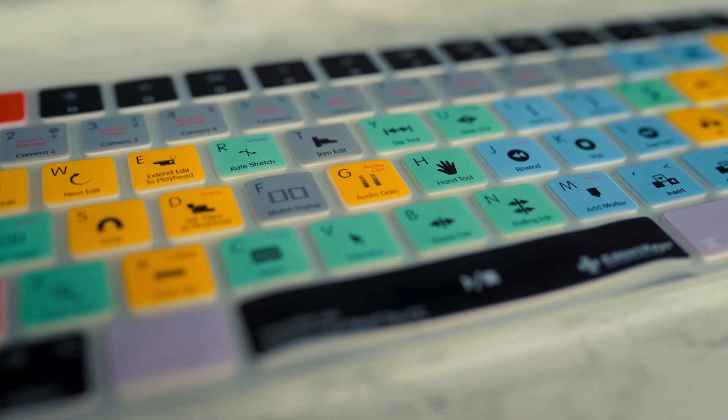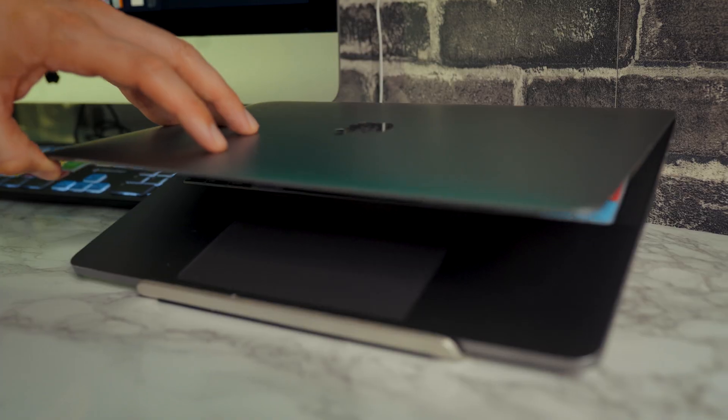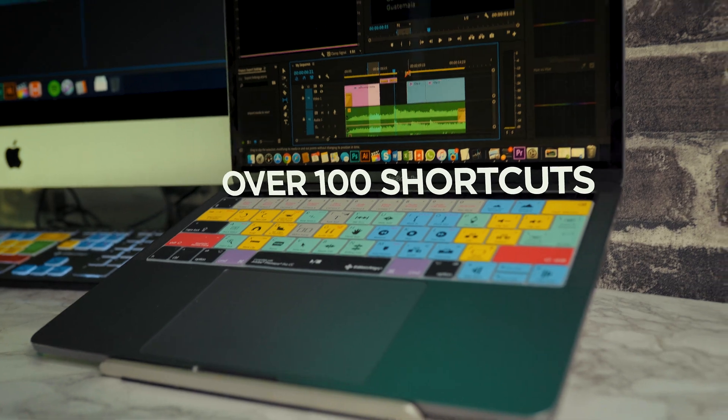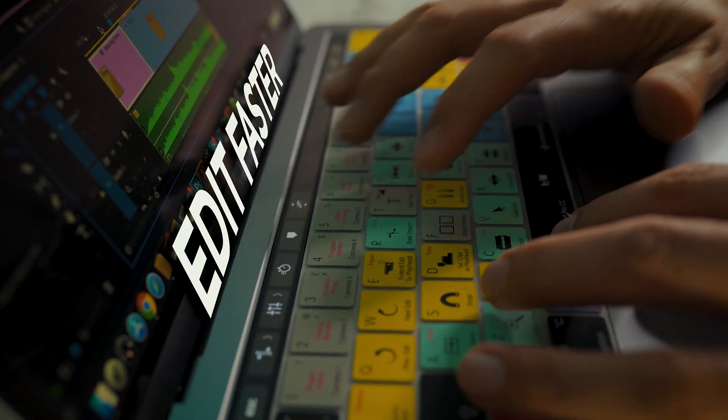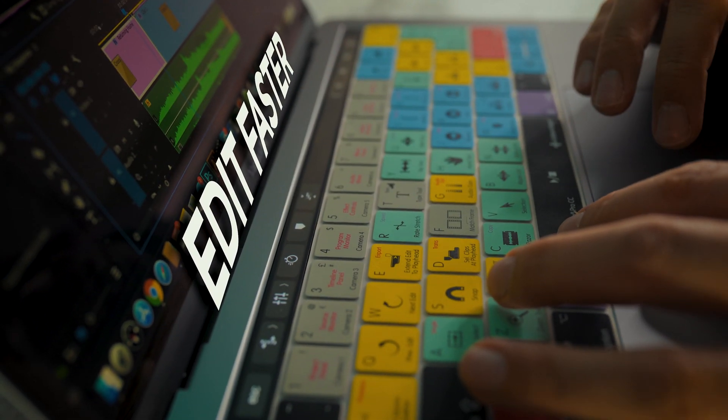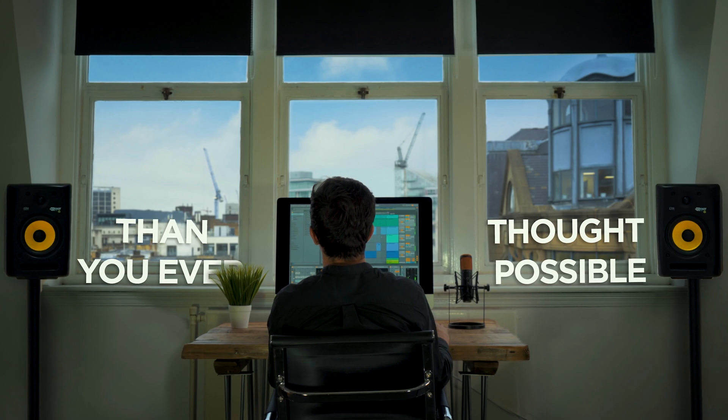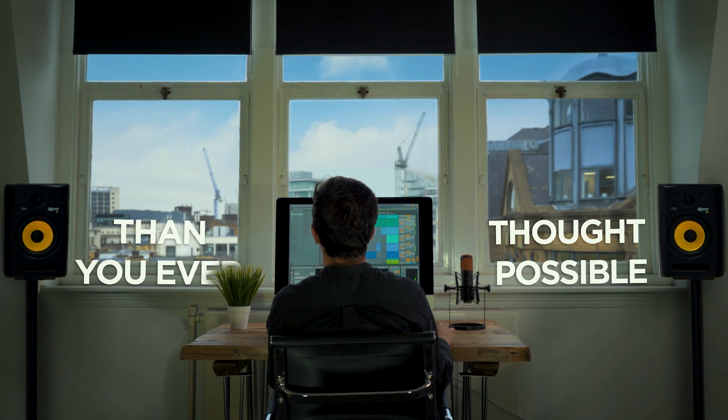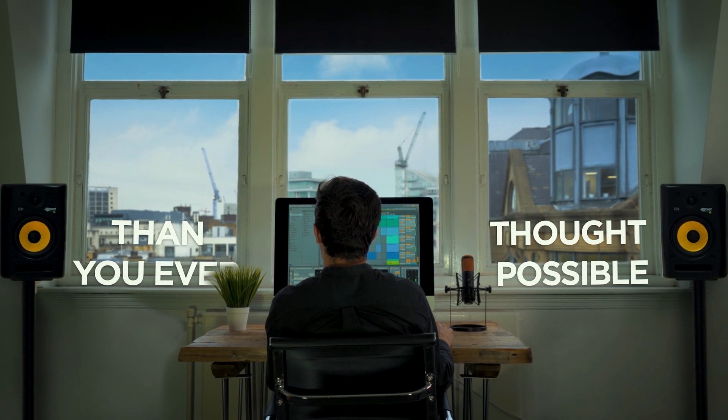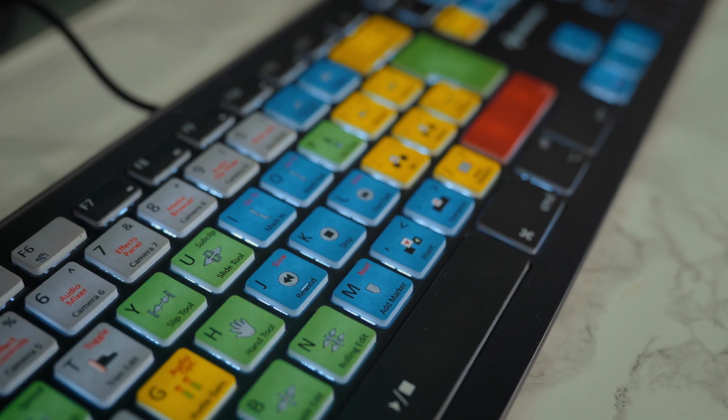These keyboard covers protect your MacBook Pro or iMac against dirt and spills, but also contain over 100 shortcuts for Adobe Premiere Pro, helping you to edit faster than you ever thought possible. Plus, it helps you find new tools that you may not be aware of to get the most out of Adobe Premiere.